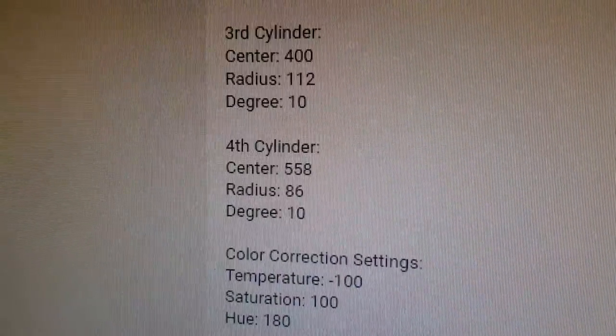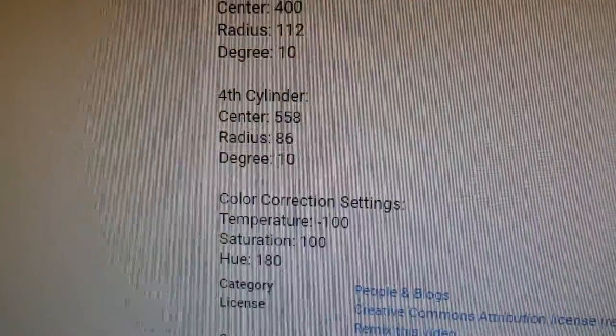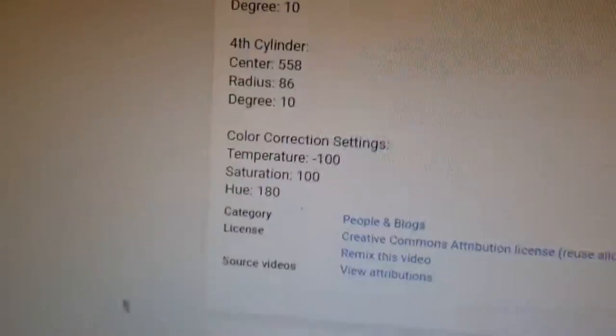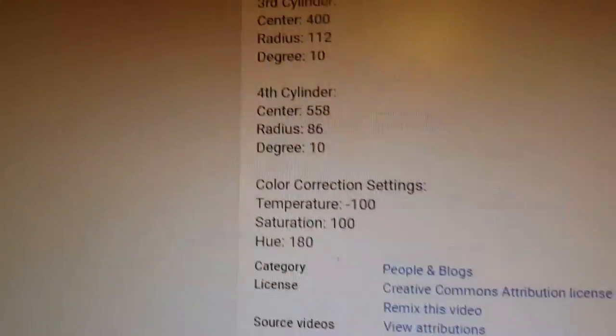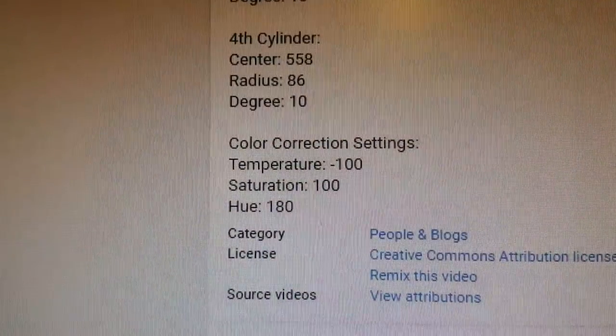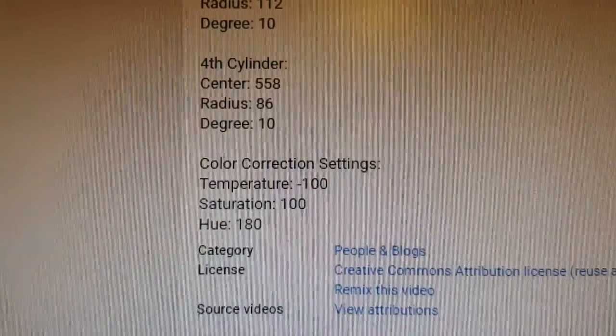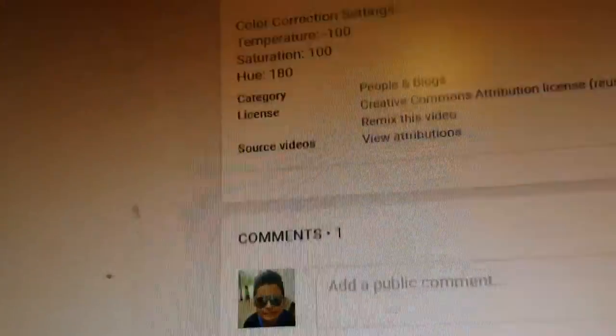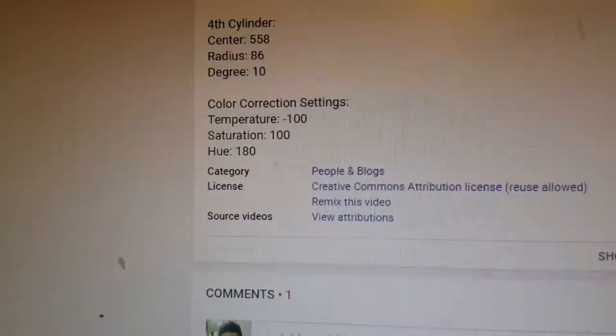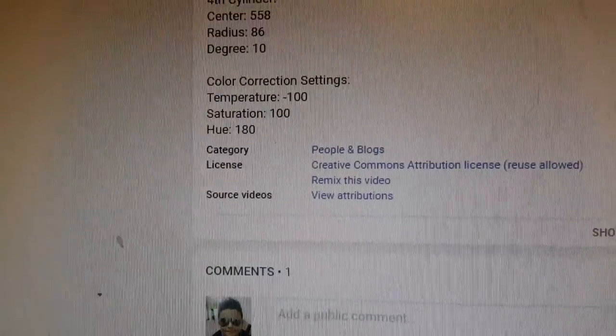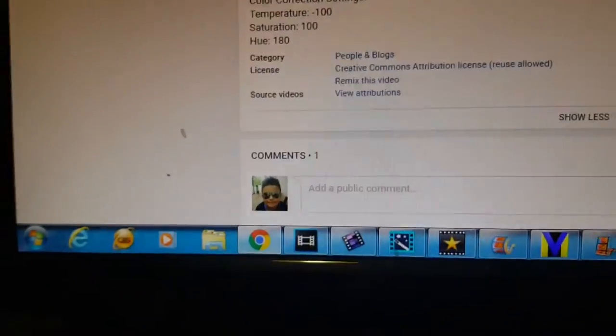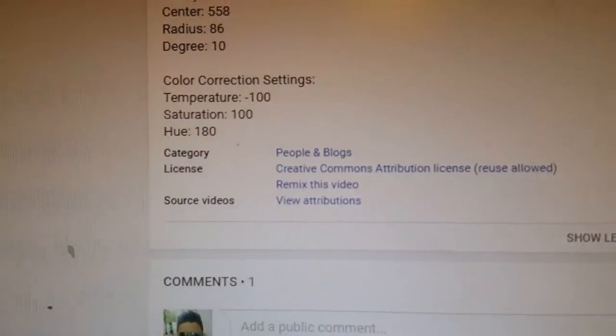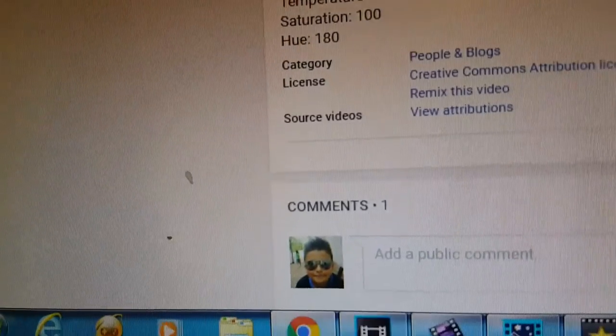The color correction, same settings. Go to hue, go to color and drag the temperature slider to minus 100, saturation to 100, and hue all the way to 180 or minus 180.